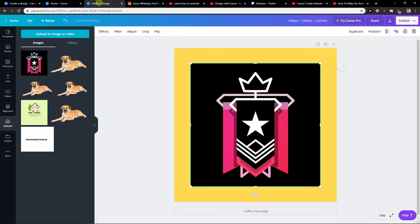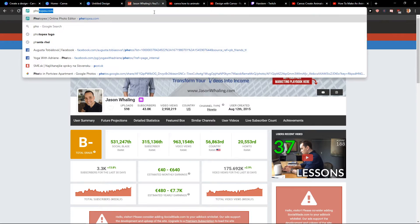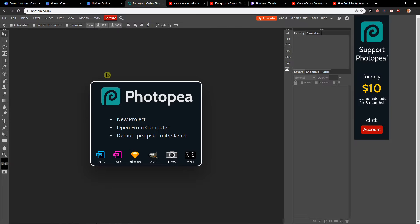So what I'm going to do now, I'm going to use a site called photopea.com. Photopea.com is like free software, really similar to Photoshop, that you can use.